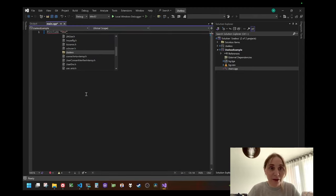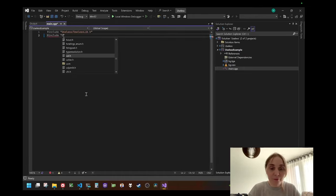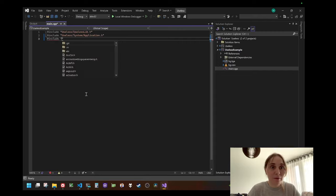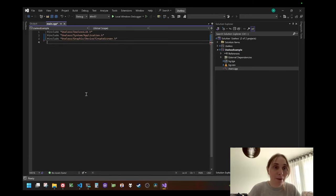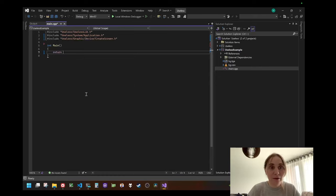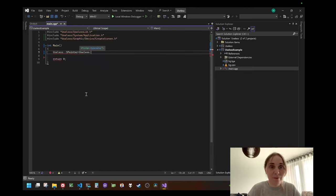I'm going to include a few things. There is an application system — we'll include that. We also have graphics and device screen, and we have create screen. Now, this application will have to have a Main function — it's a capital M Main — because this is a special function hooked into this library. The library takes over WinMain actually.